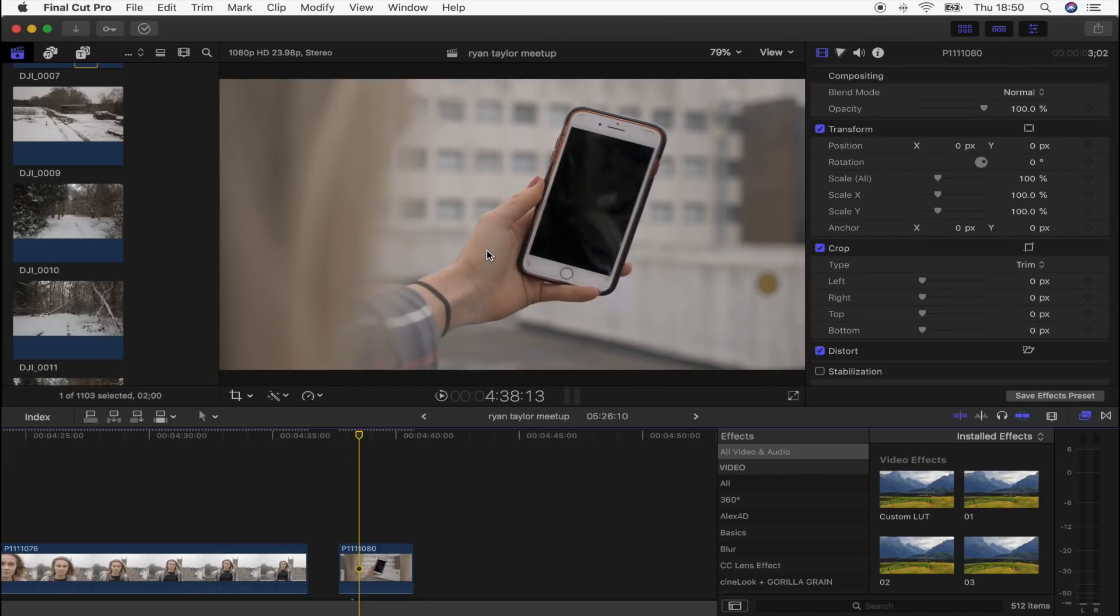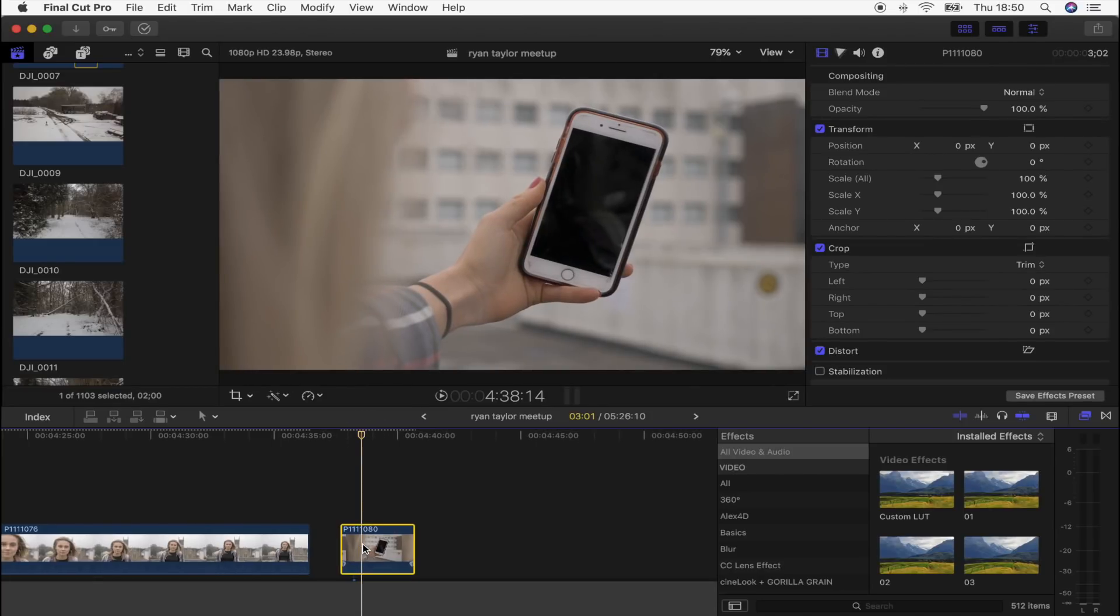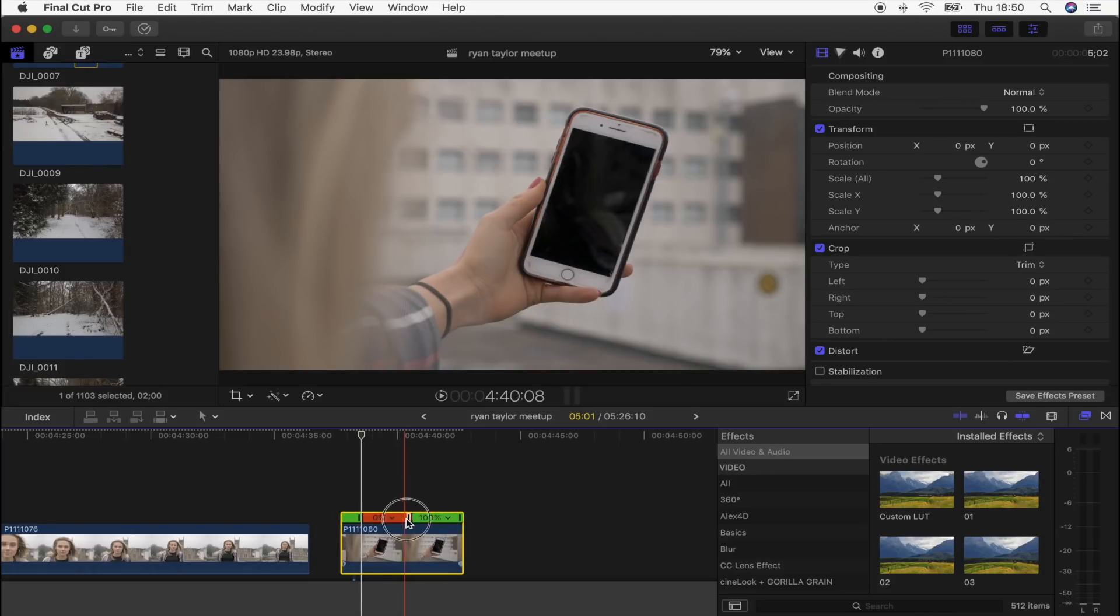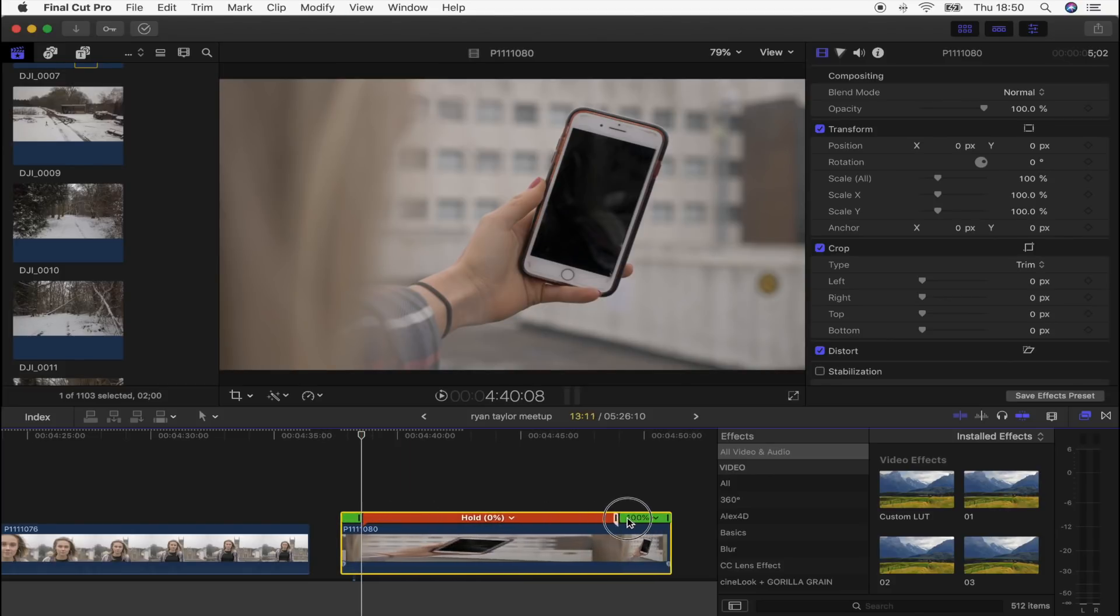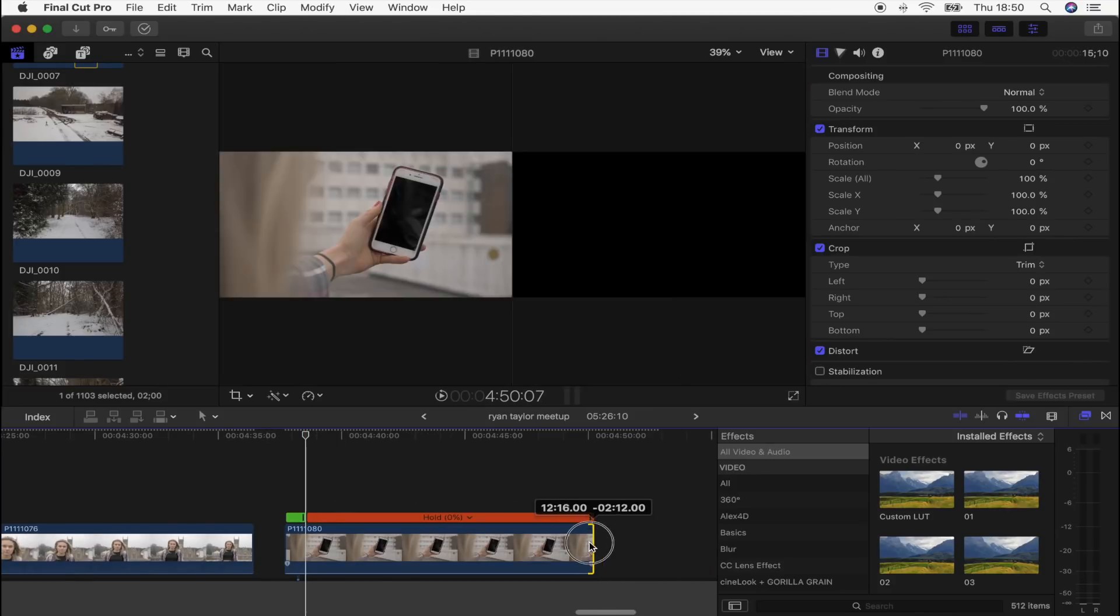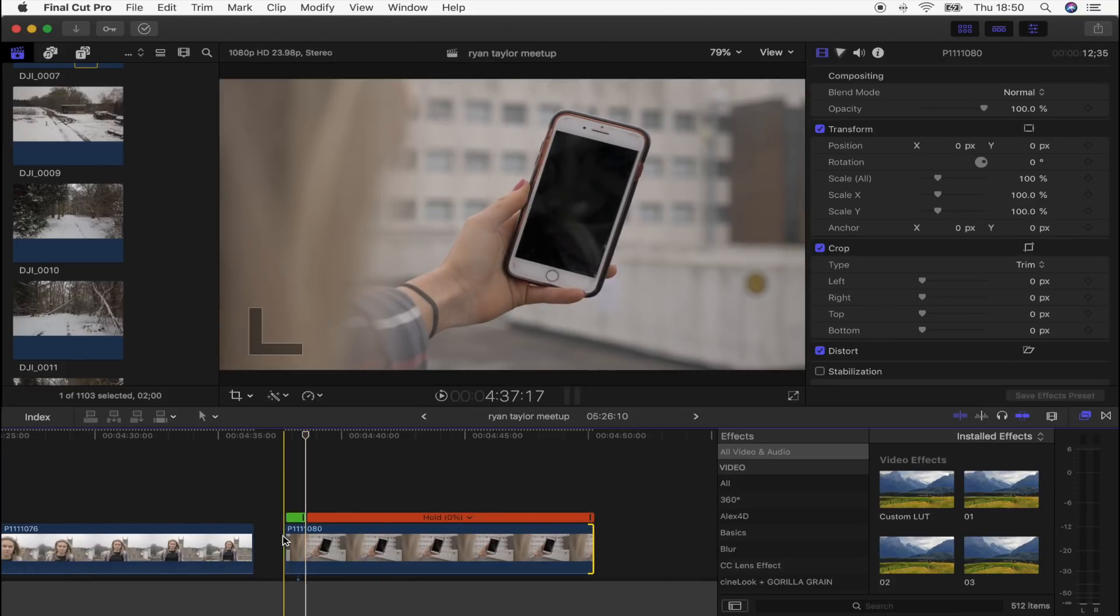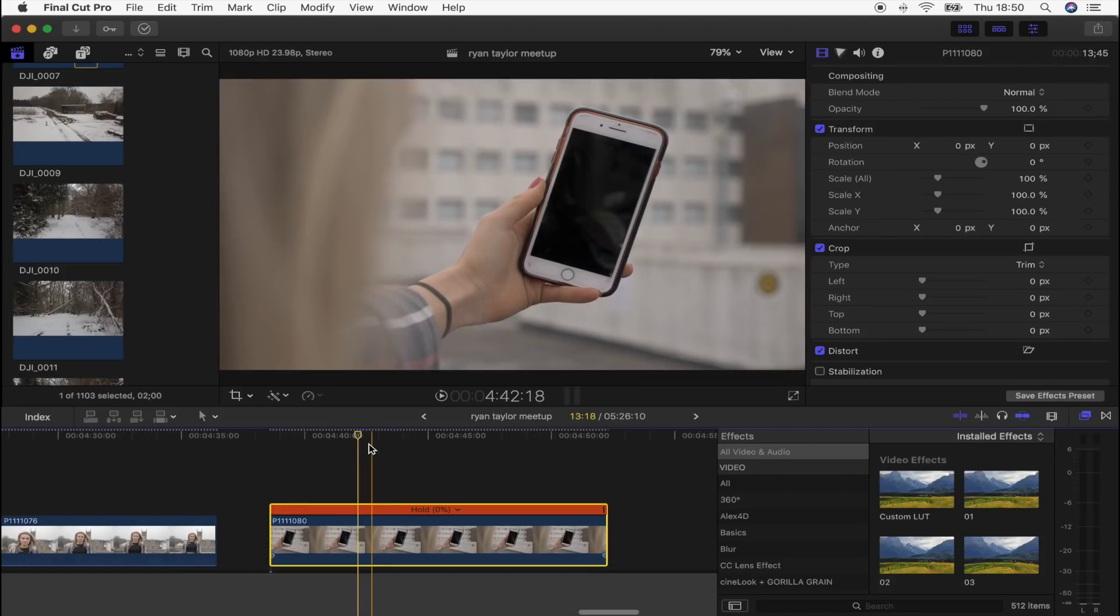The first thing I'm going to do is actually freeze frame the part of the shot I want to use. I'm going to select the clip, hold down Shift and press H. I'm then going to extend it because I want a nice long freeze frame.